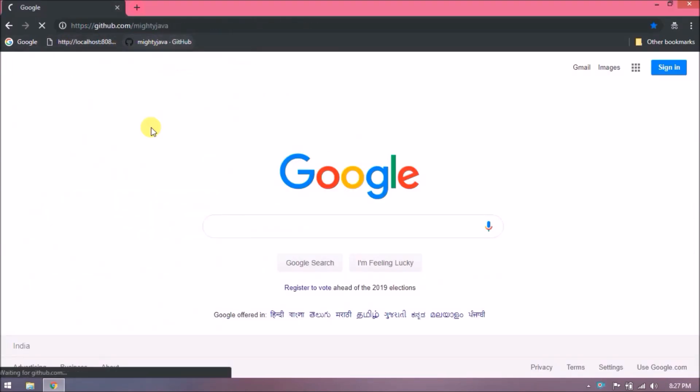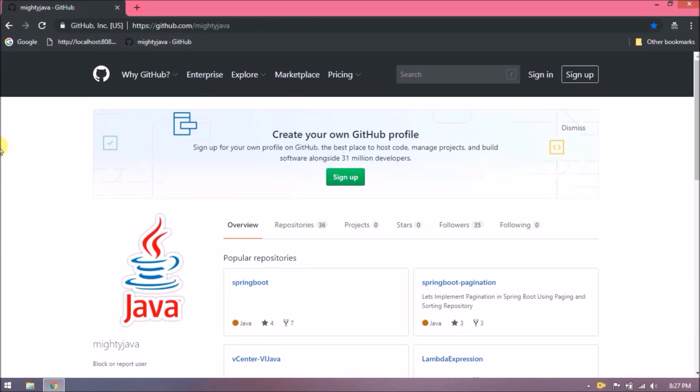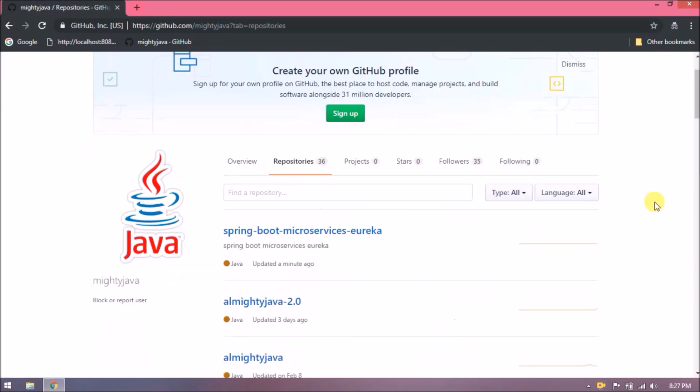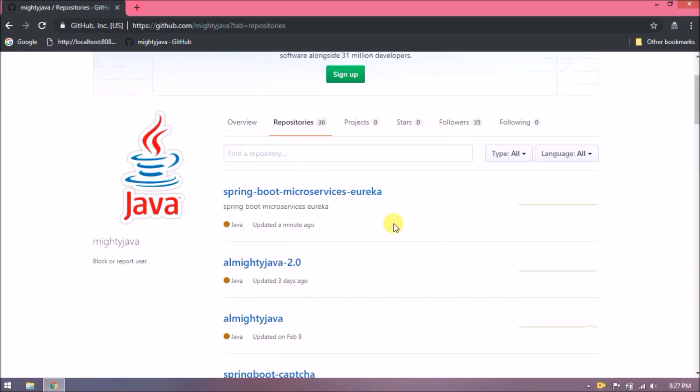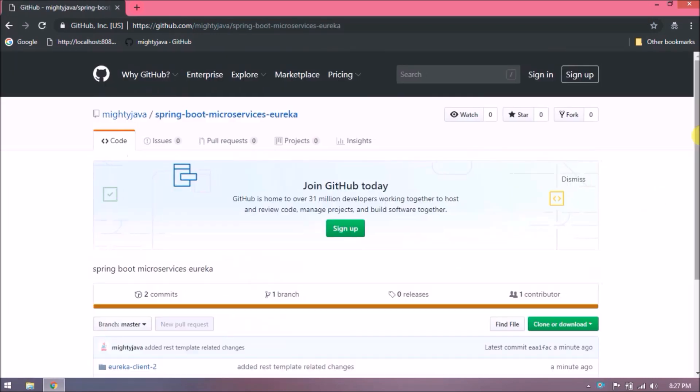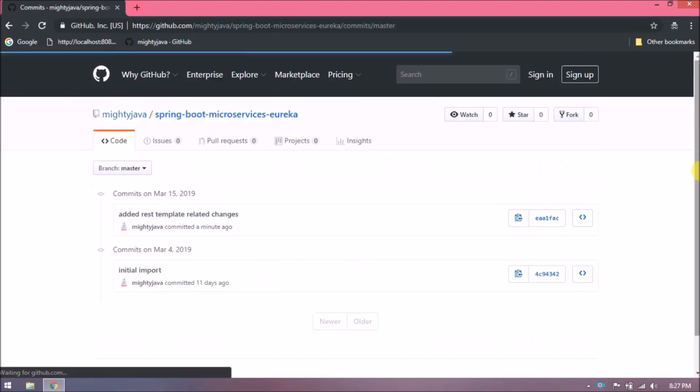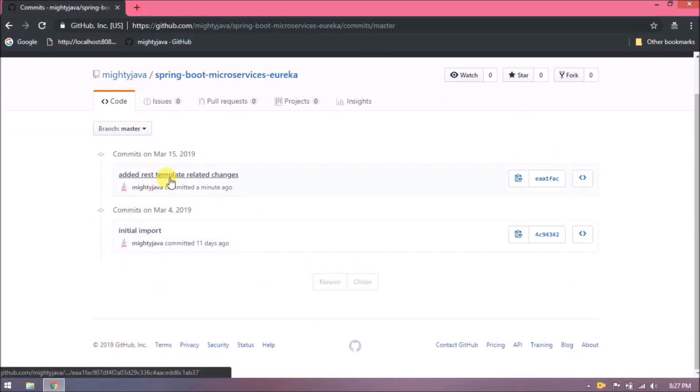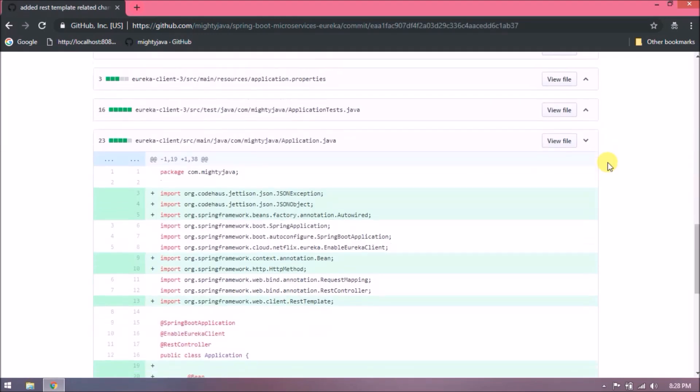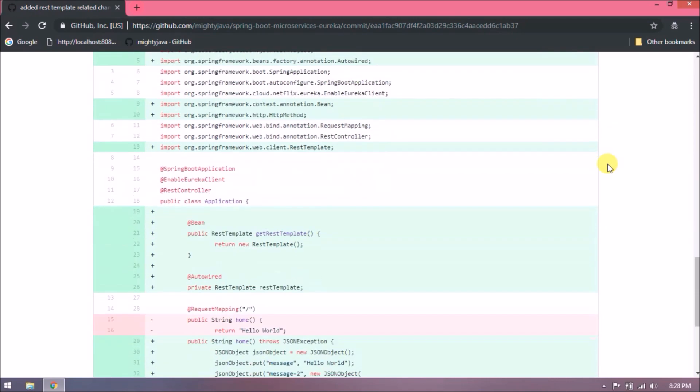I checked in my changes which you can find in our GitHub page. I will show you where are the changes. See, under Spring Boot Microservices Eureka repository. See, here are the changes.